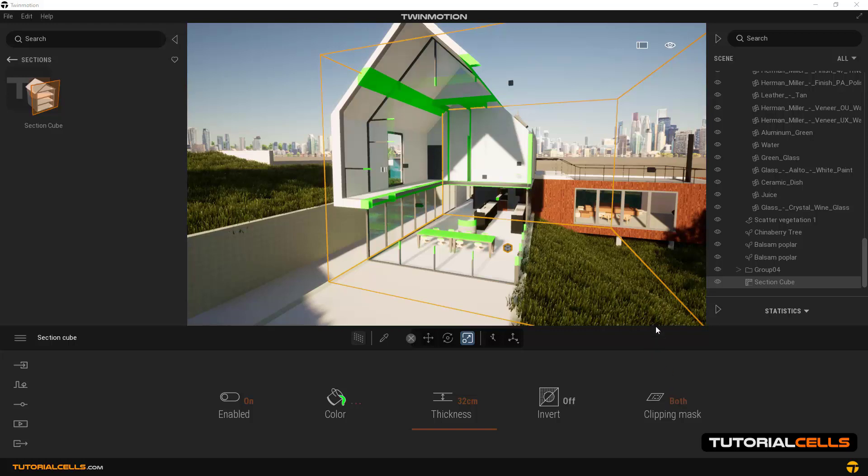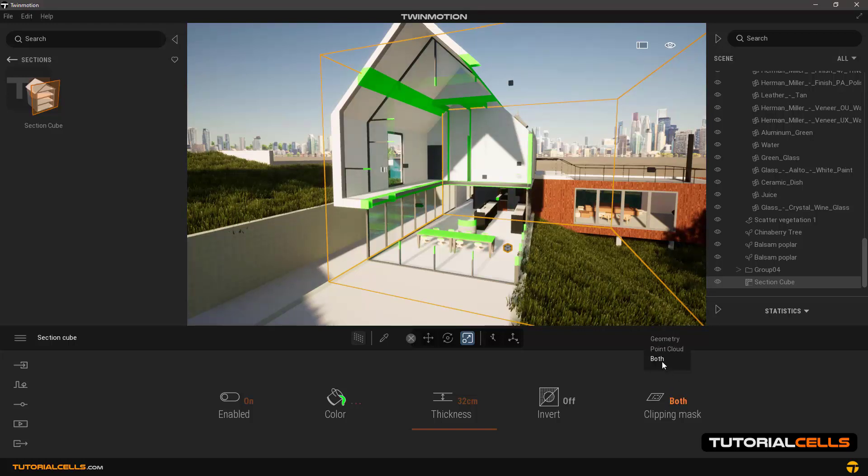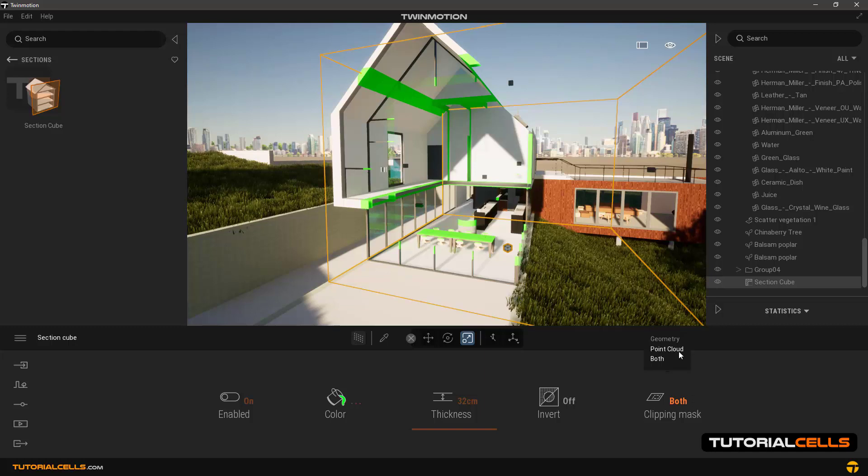And clipping mask, which is on both by default, you can specify whether it cuts on geometries or point clouds, or both.